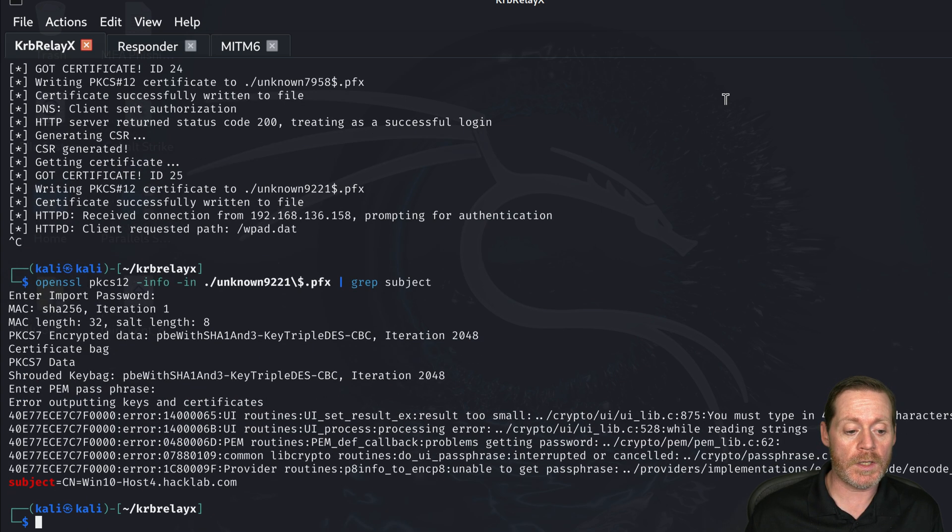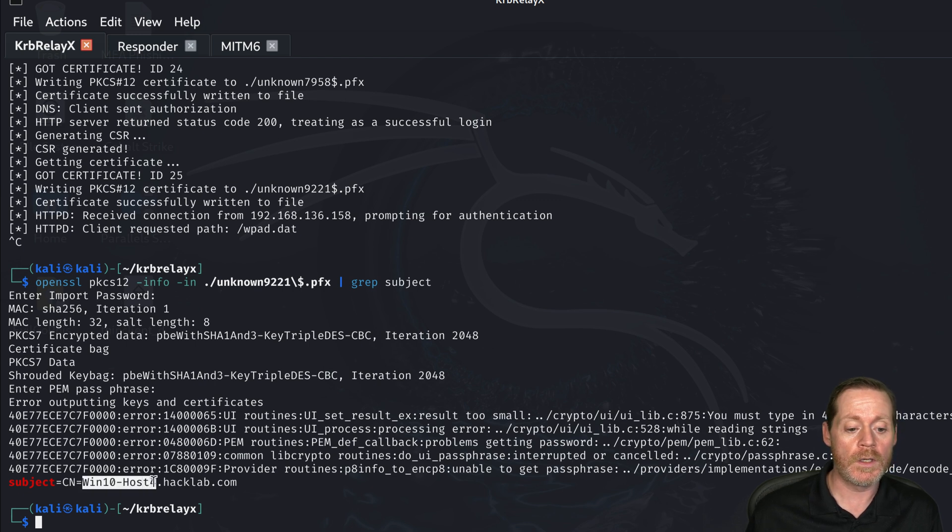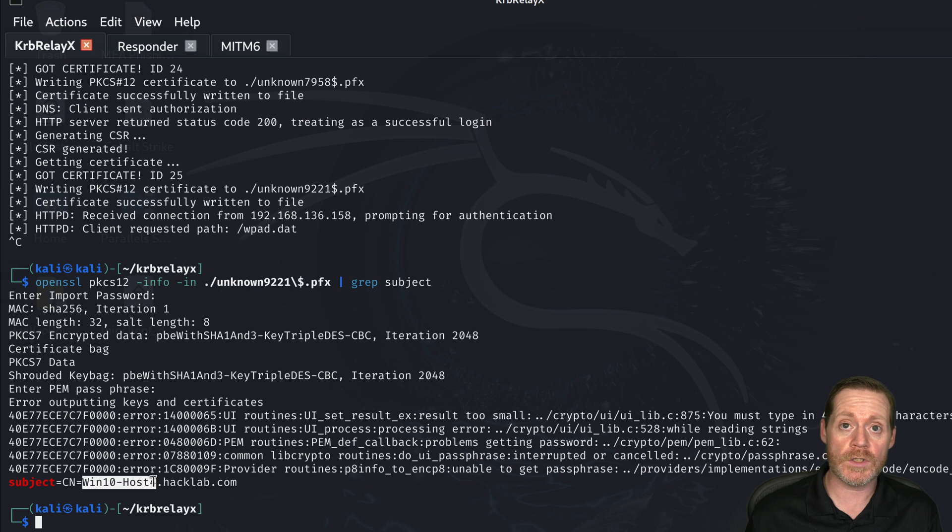So we'll go ahead and hit this a couple of times and there we go. We can see our subject is CN equals when 10 host 4. So we definitely have a machine cert.